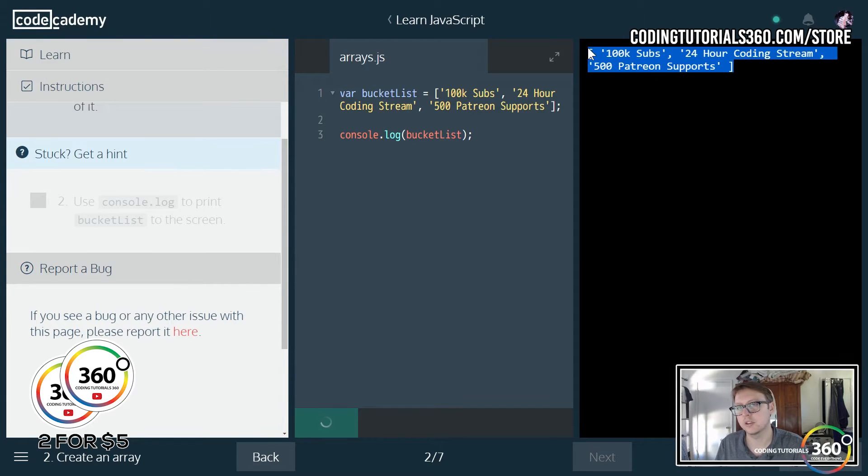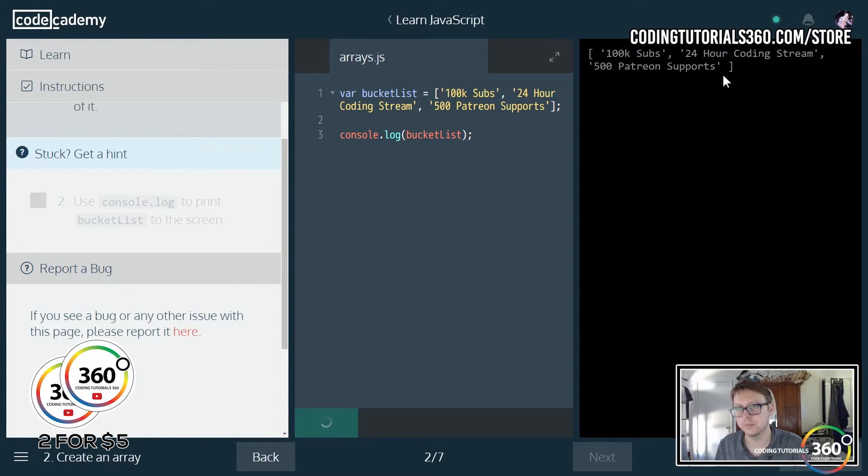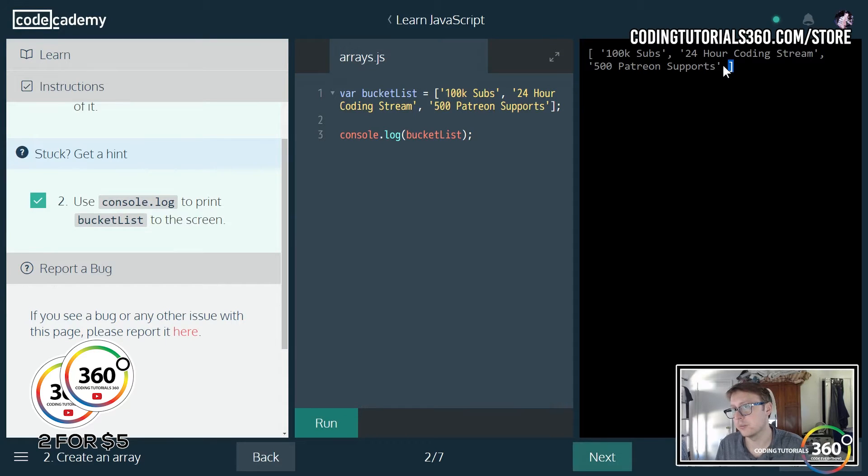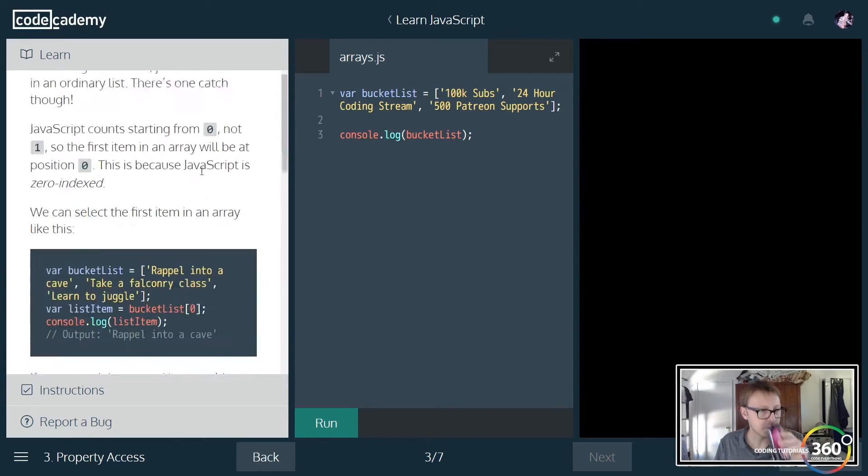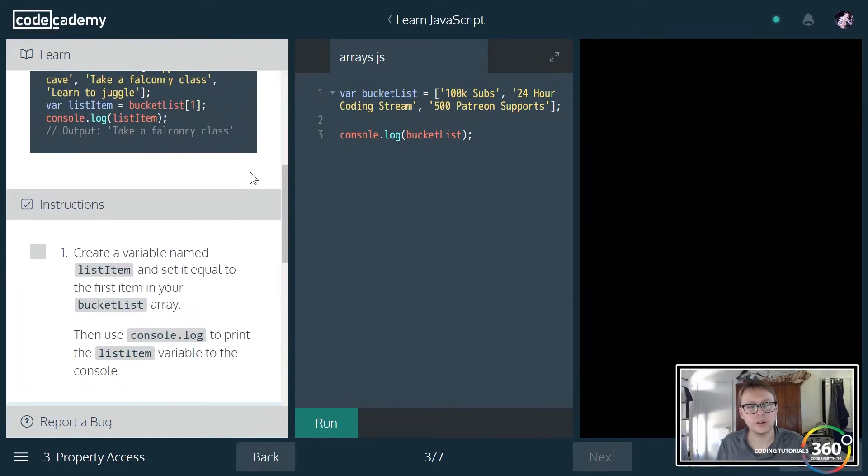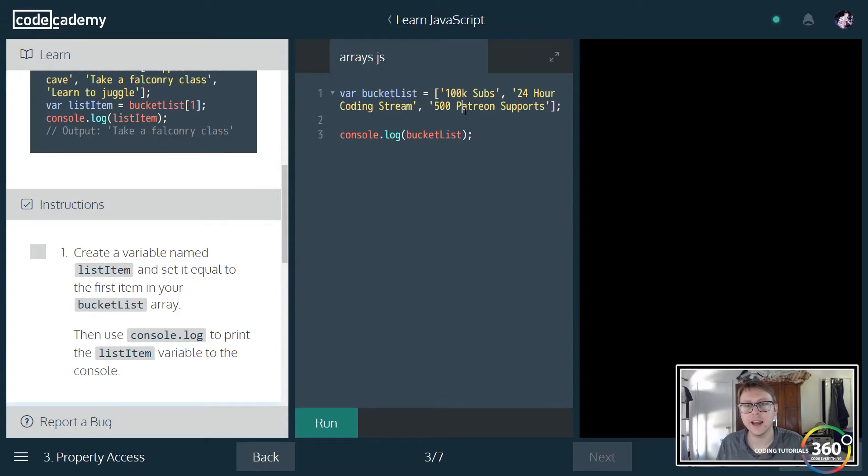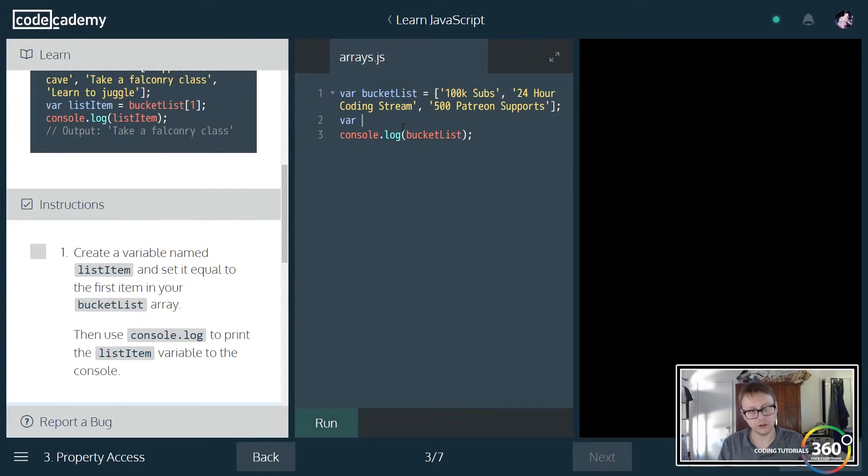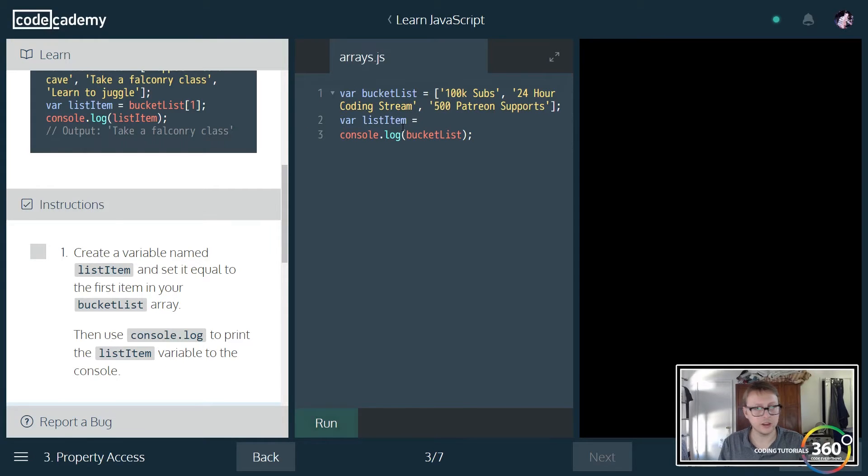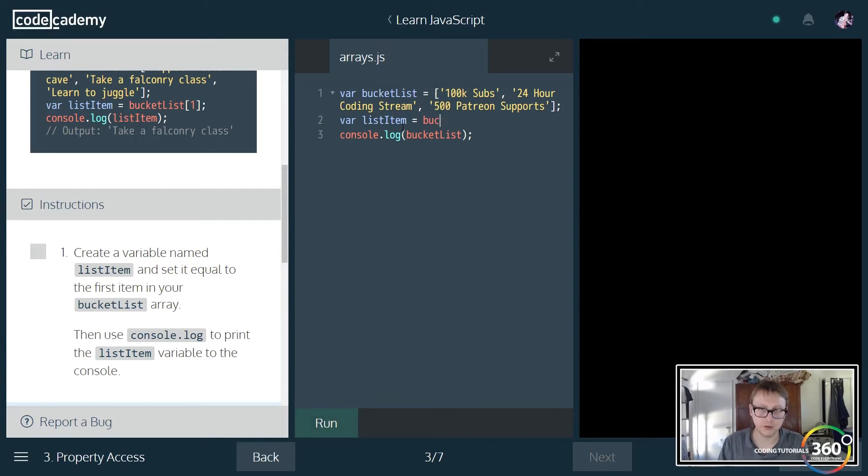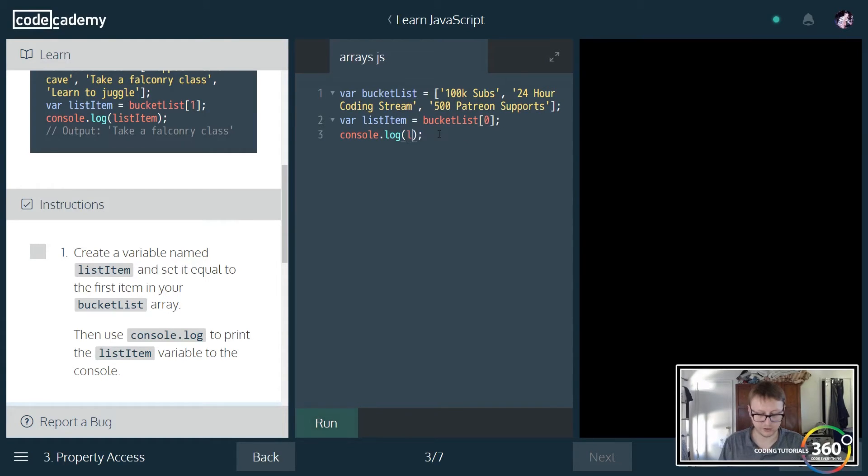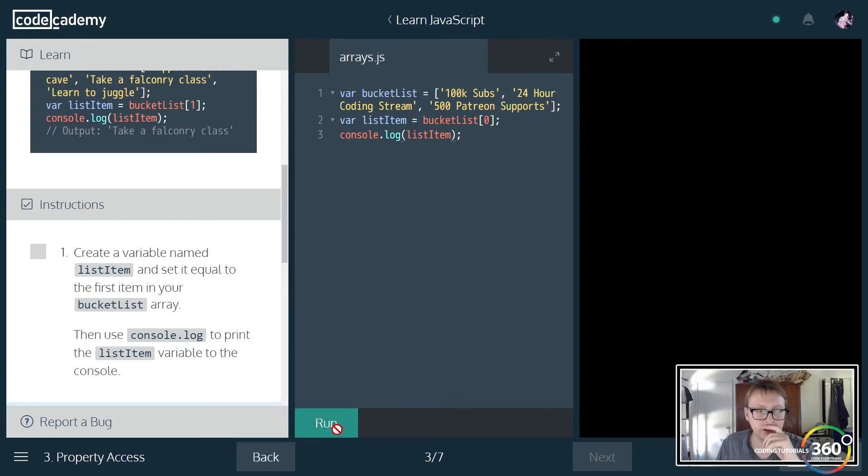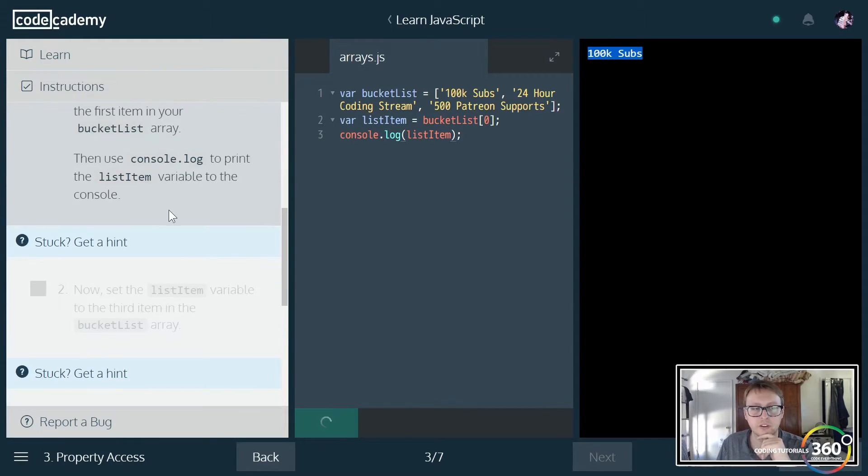So this is everything that's in there. Arrays are denoted by these brackets. Now say we only wanted to select a single item from the array. Let's create a variable called list item and set it to the first item of the array, or index zero. Bucket list zero. Then we want to print out that first item. There's our 100k subs first item.